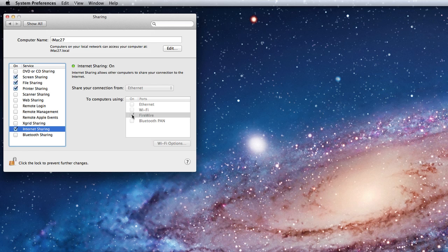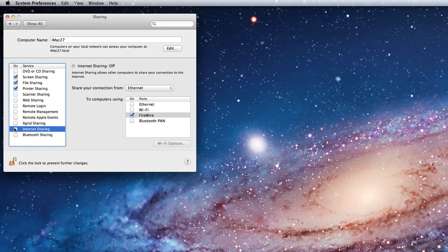If you have a Mac with an AirPort or Wi-Fi card, but it's connected to the web by Ethernet, you can set up internet sharing via AirPort, which will create a wireless hotspot in your home or office running from your Mac.